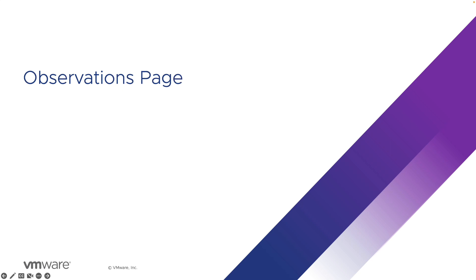Hello and welcome to this presentation on the new Carbon Black observations. My name is Rad Sahota and I'm a tech marketing architect here at Carbon Black, and I'll give you a brief tour of the new feature.